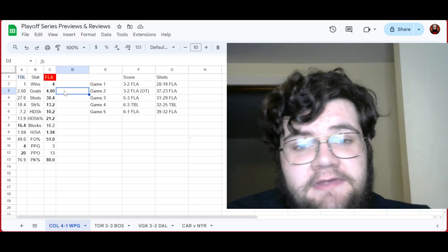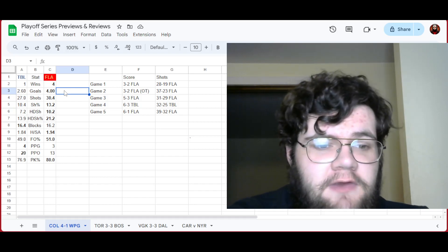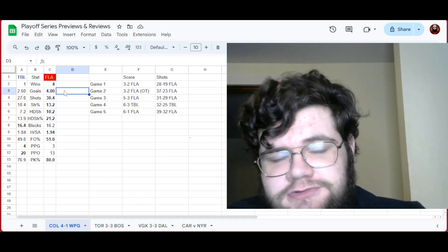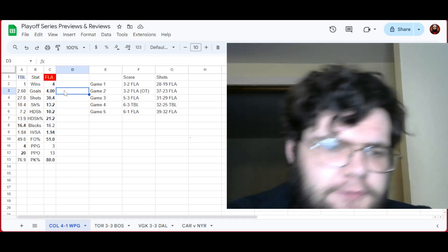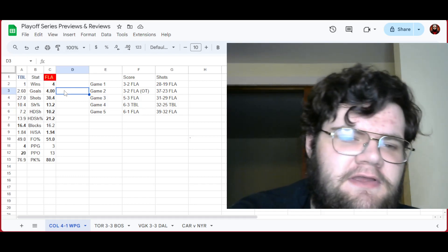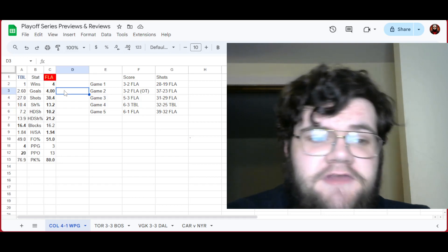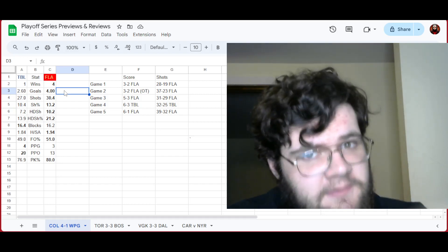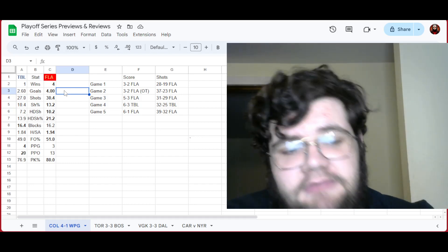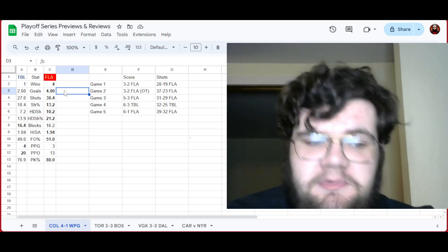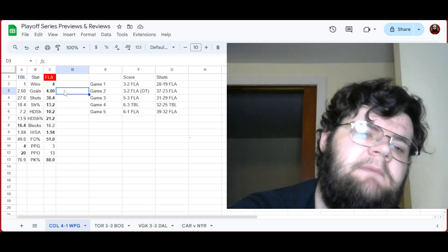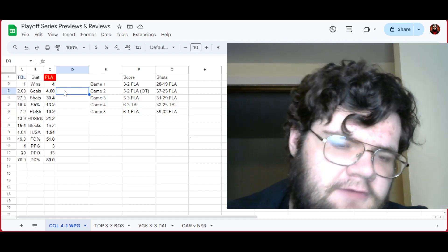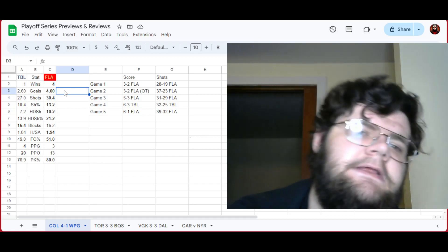Tampa hit very well. They had 1.84 hits per shot against. Florida did better, 1.94 hits per shot against. Well, face-off percentage, Tampa wasn't far off from 50%, only at 49. Tampa did have four power play goals compared to Florida's three, but Tampa had 20 power play opportunities compared to Florida's 13. Florida had a better penalty kill.